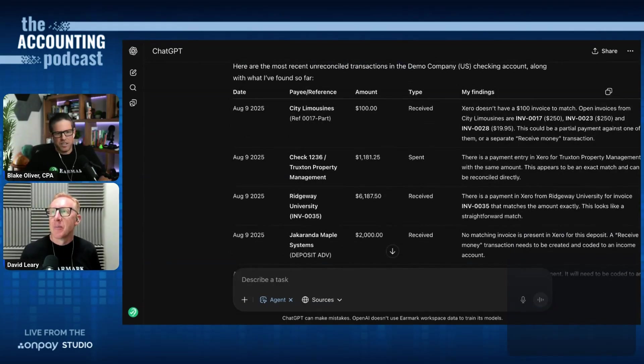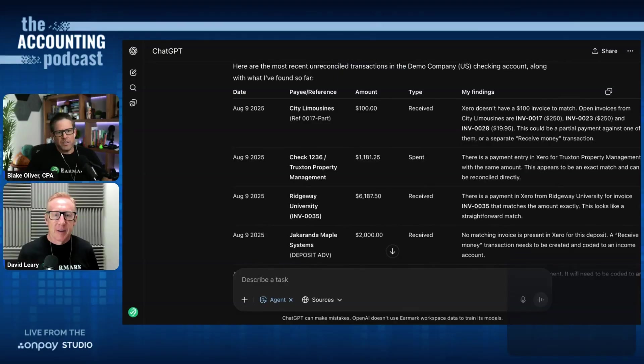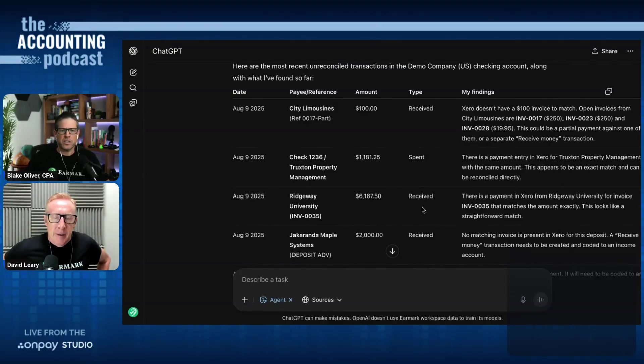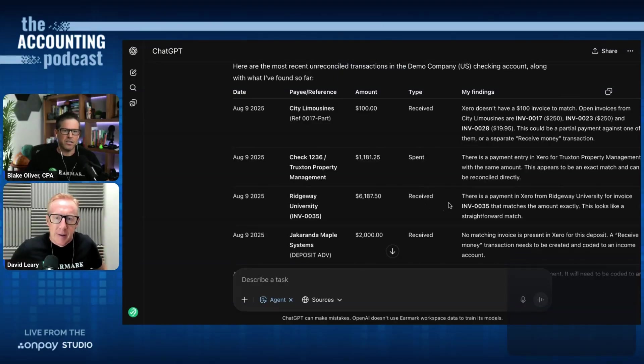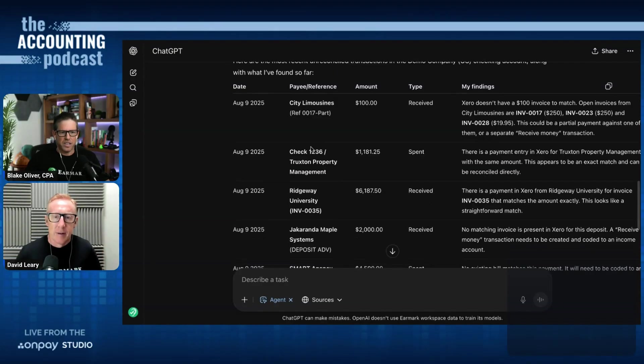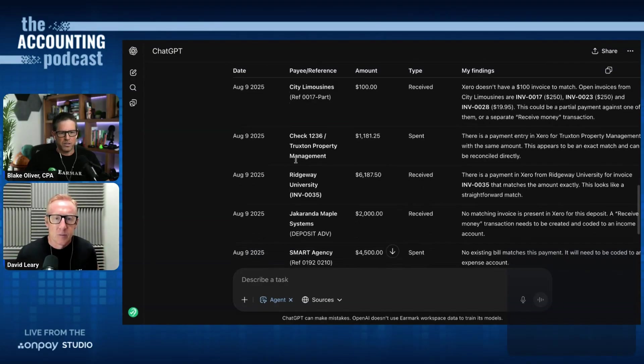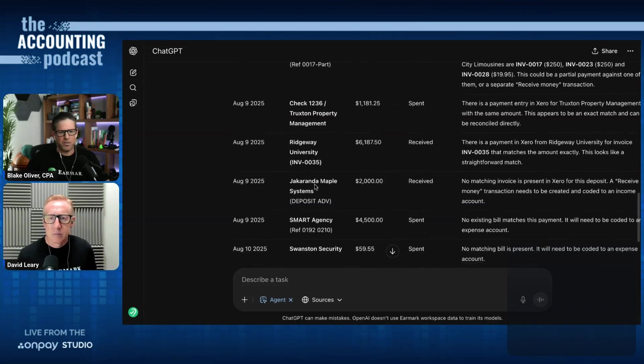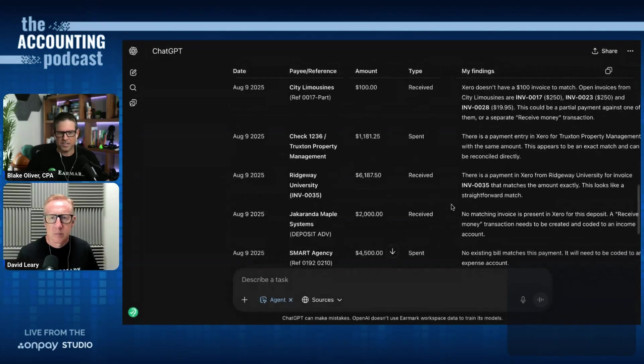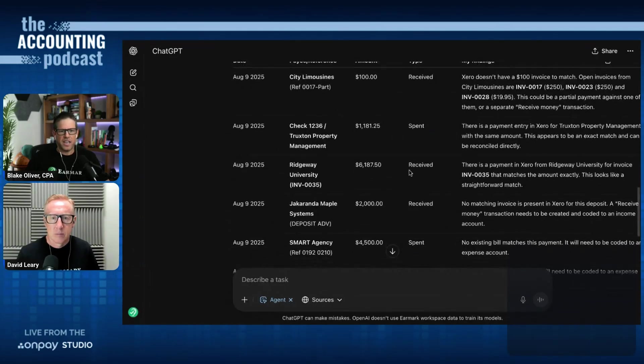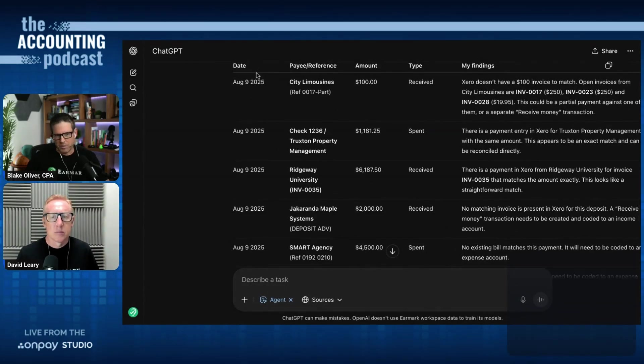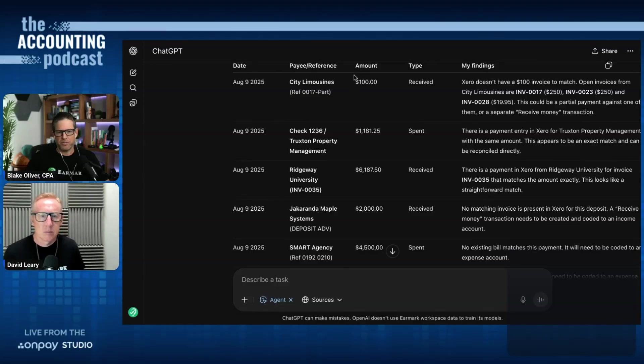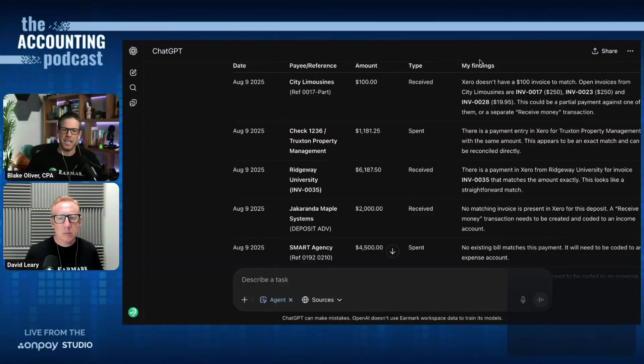So here's what it's done is it has given me the most recent unreconciled transactions from the demo company checking account. So it's given me six transactions. And it gives me the date, payee, a reference, the amount, the type, and its findings.